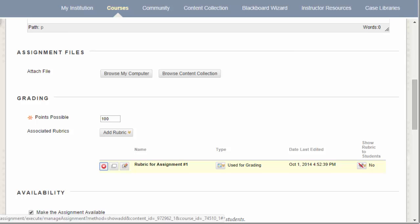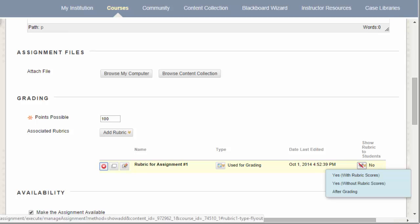For example, if you select Yes with rubric scores, students will be able to view the rubric when you make the item available, including the points possible or the percentage values.